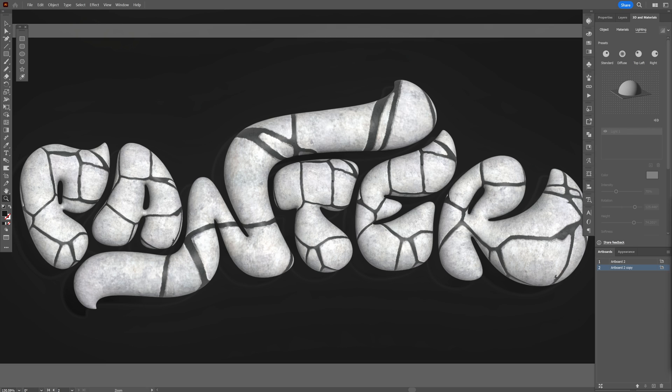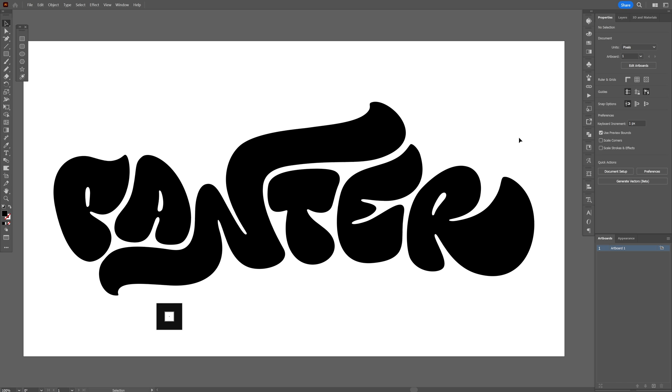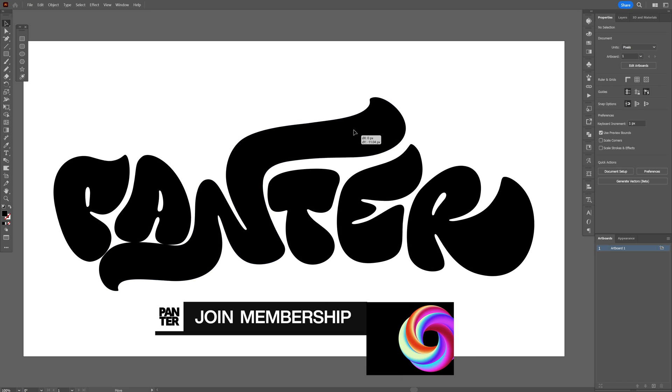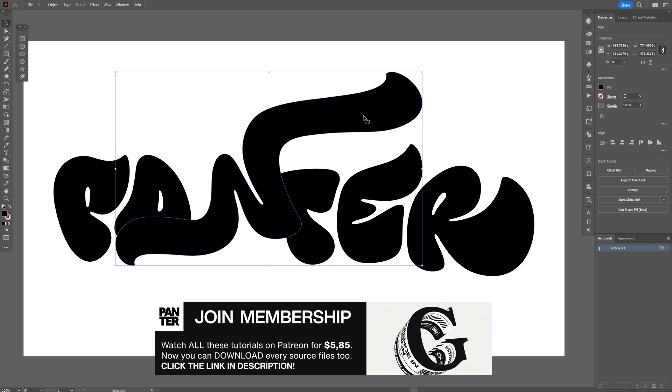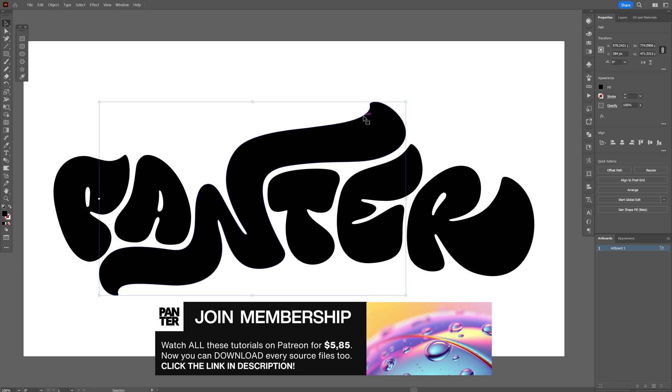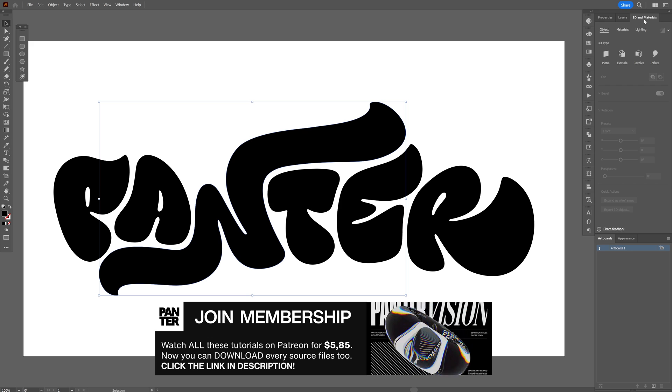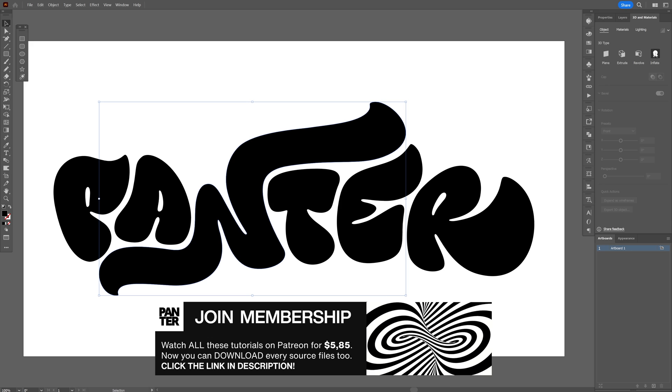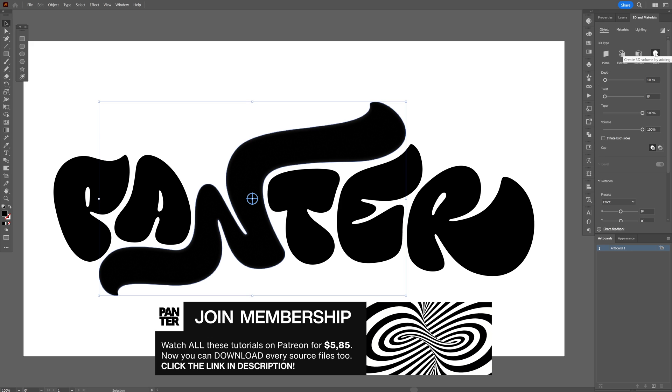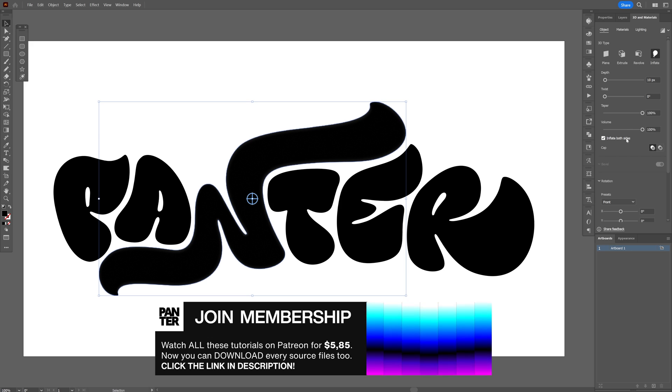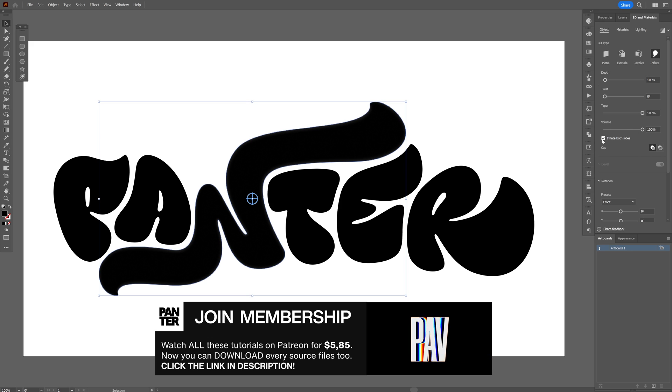Here's how you can import new 3D materials on your 3D objects in Illustrator. I'm gonna start with a new composition and I'm gonna go with these custom letters and inflate them. Let's go to the 3D materials and I'm gonna go with inflate both sides.